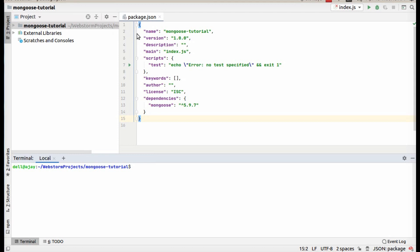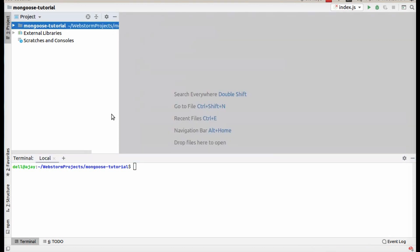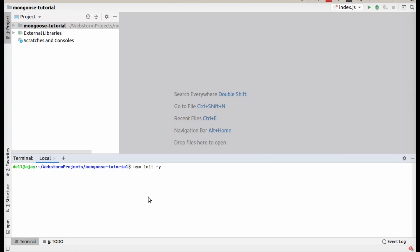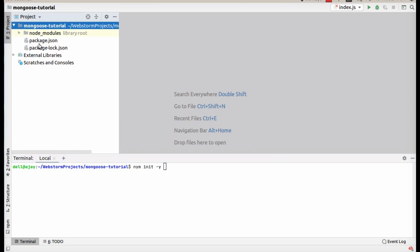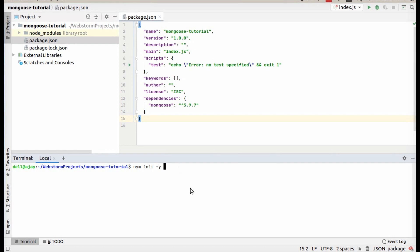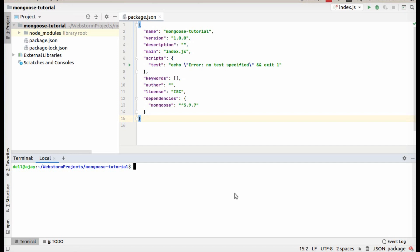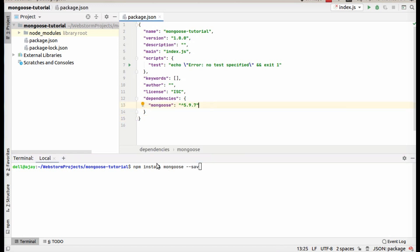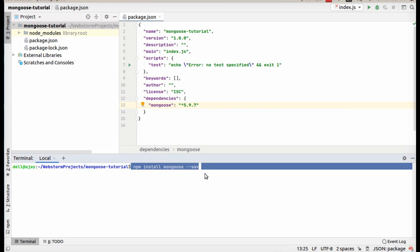First, create a folder with any name and type npm init -y. It will initialize package.json in your folder. I have already created one folder and initialized my package.json. Now the next step is to install Mongoose, supposing that you have already installed MongoDB on your system. To install Mongoose, just type npm install mongoose. As you can see, I have already installed it here, so it will install Mongoose into your package.json.